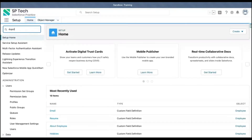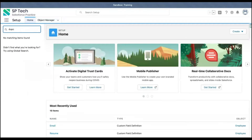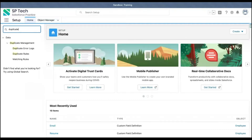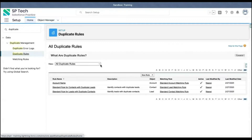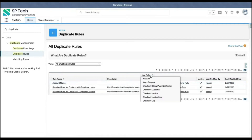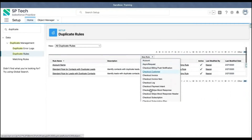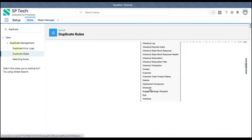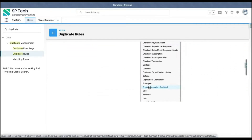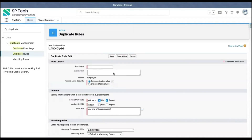To create a duplicate rule, you need to search for duplicate rule in Setup. Here you can see we have three standard duplicate rules that are already available. I'm going to create a new duplicate rule and I'm going to create it on the employee object.